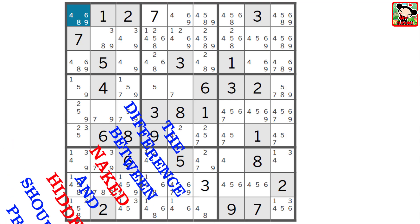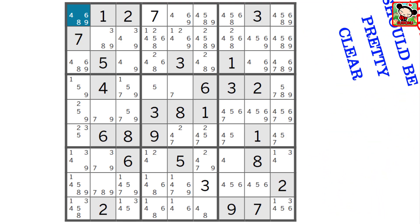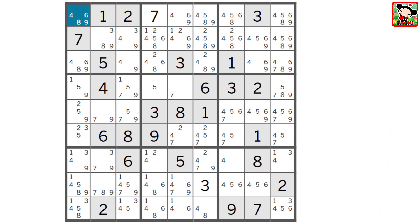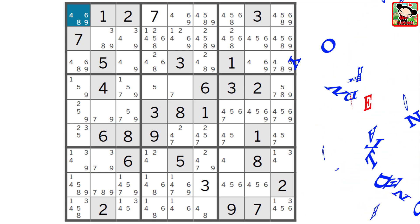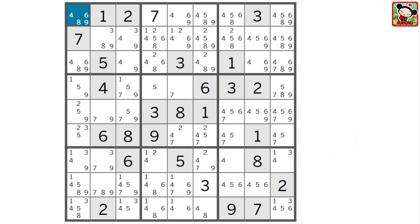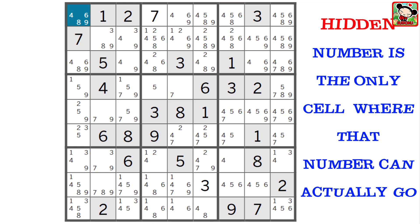By now, the difference between naked and hidden should be pretty clear. A naked candidate stands out — it's the only one in the cell, plain and obvious. A hidden number means there are other candidates in the same cell, so it's hiding among them. But it's the only cell where that number can actually go, and that's what makes it a hidden candidate.